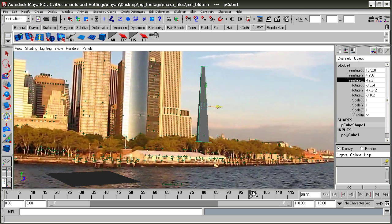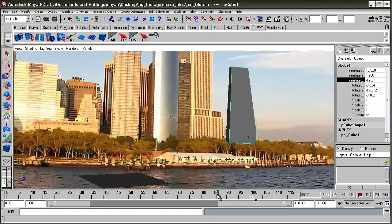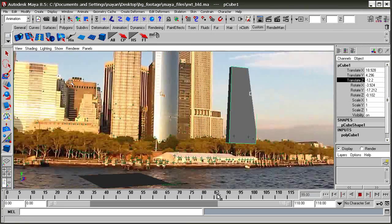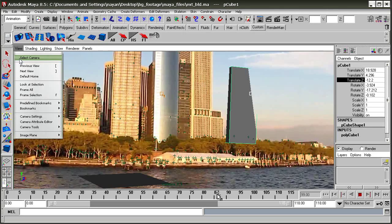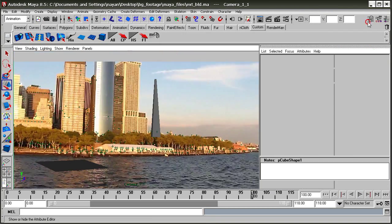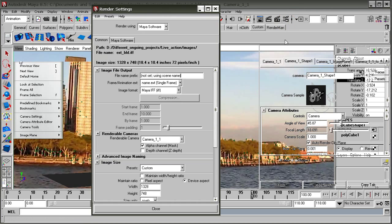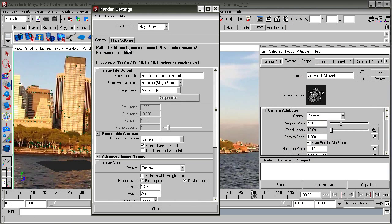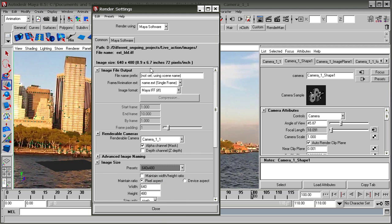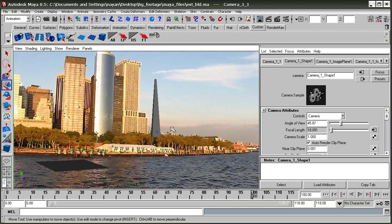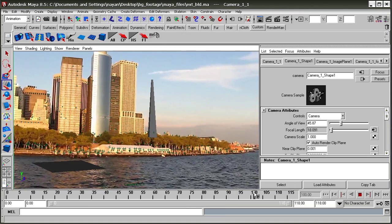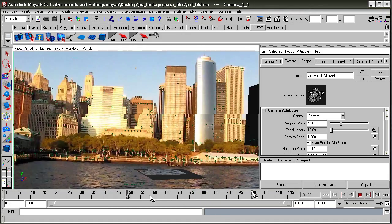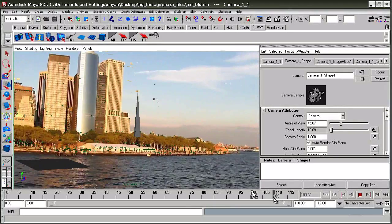Now we can scrub through the timeline, select the camera view, and in the attribute editor you can set up all the settings. You can see the scene here.